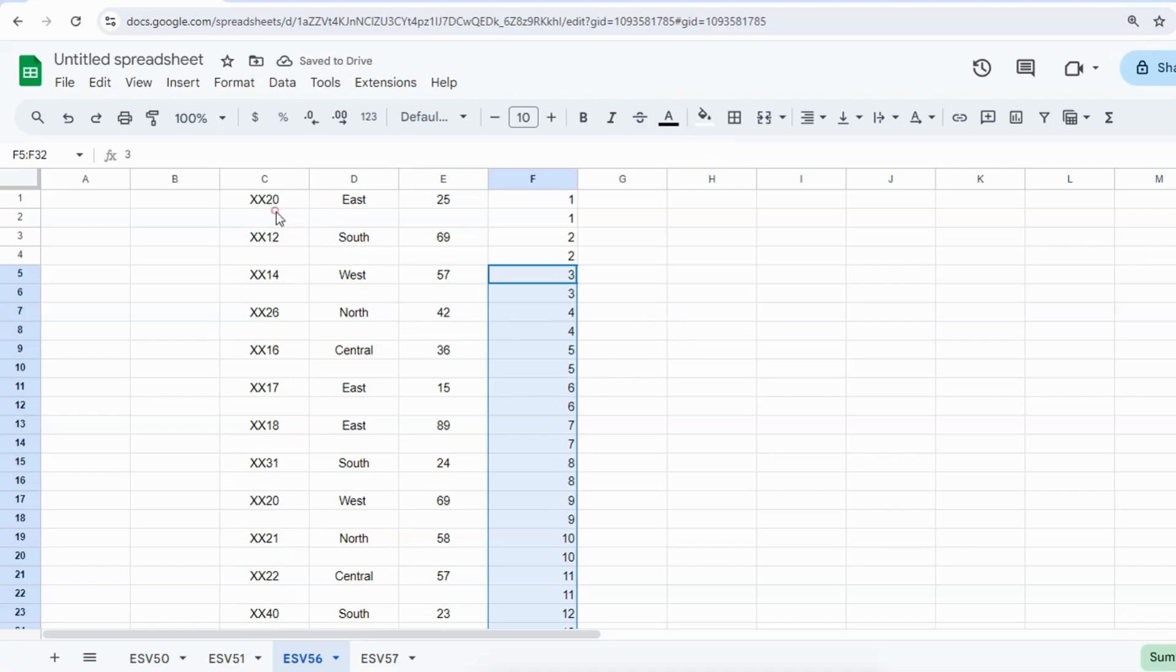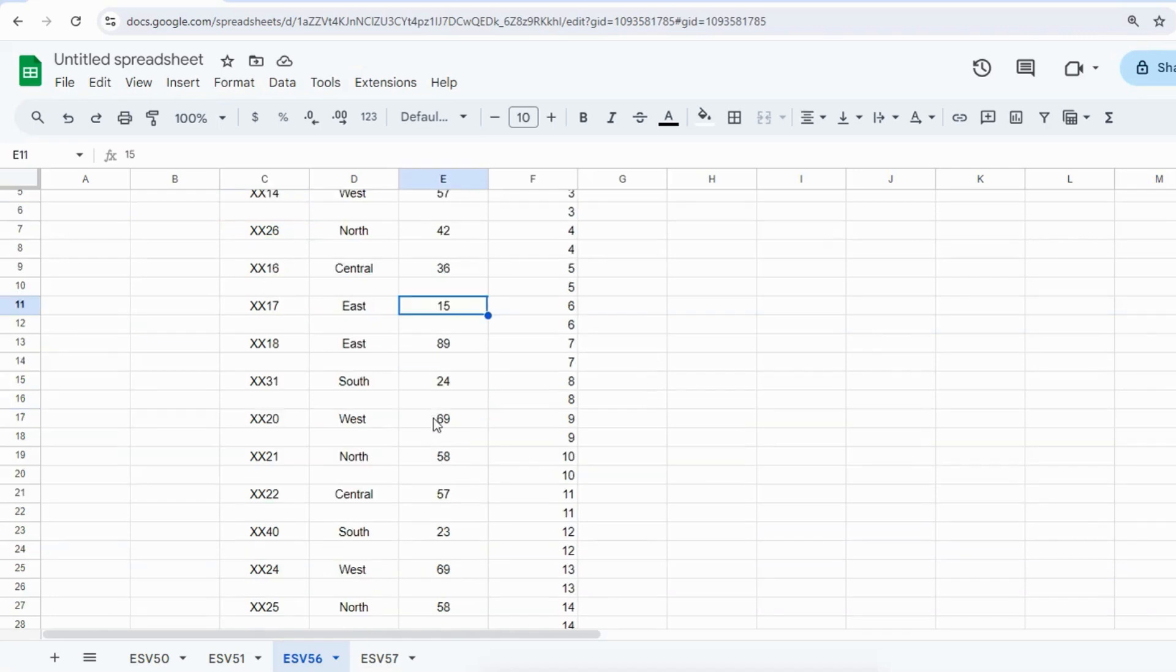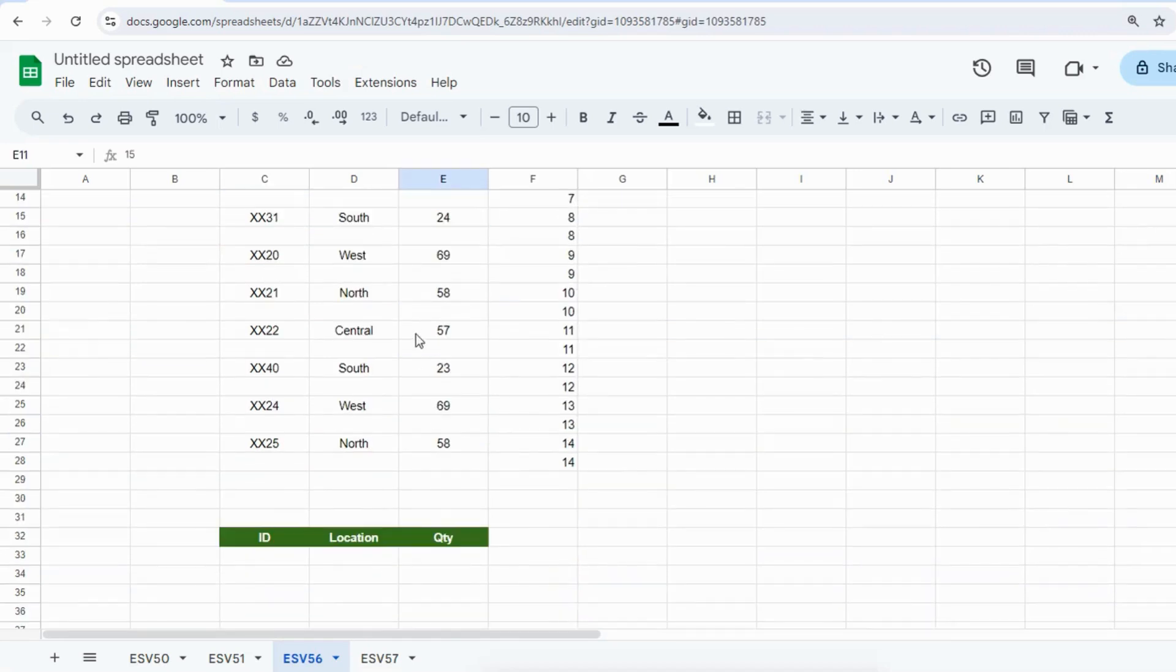You can see the blank row has been inserted after each row. After each filled row, there is a blank row. The headings are showing at the bottom of the data.